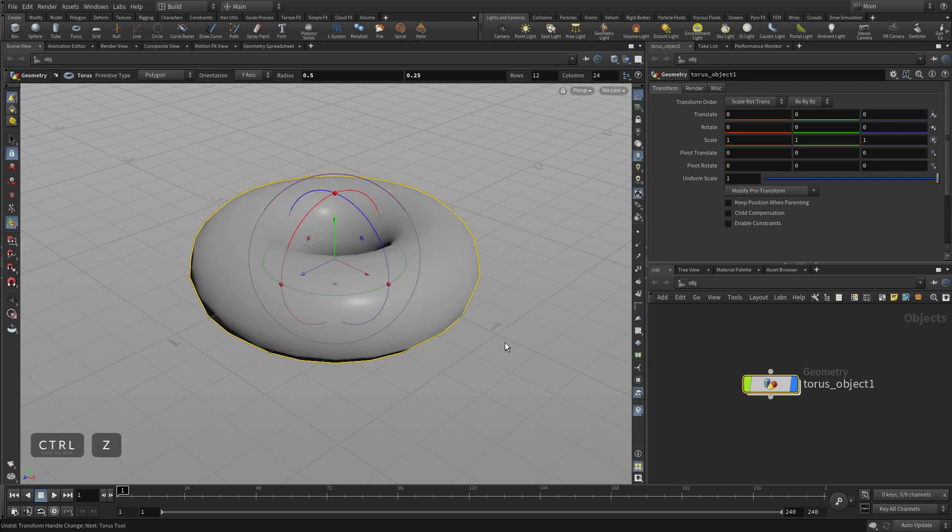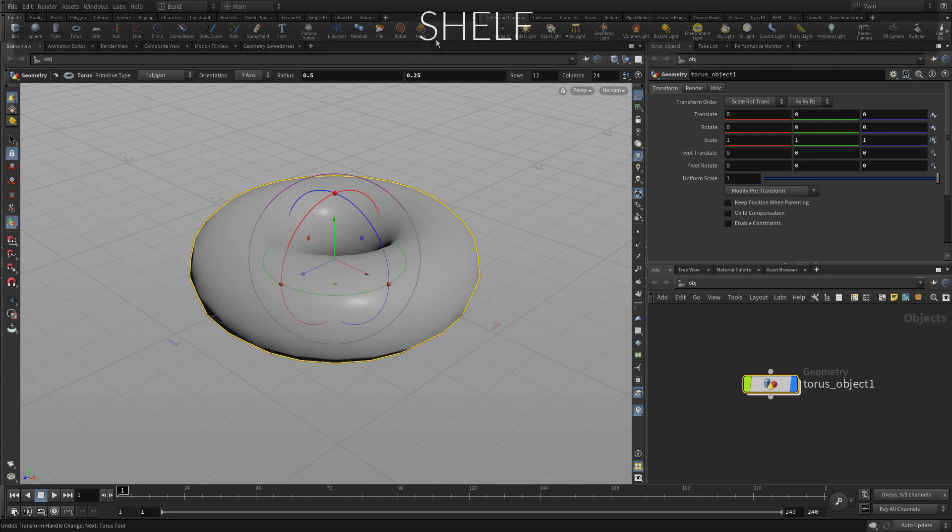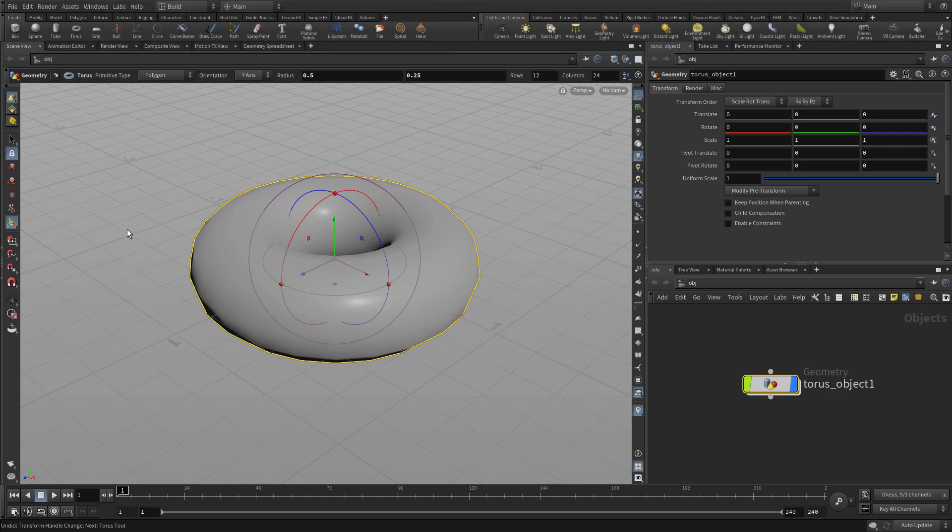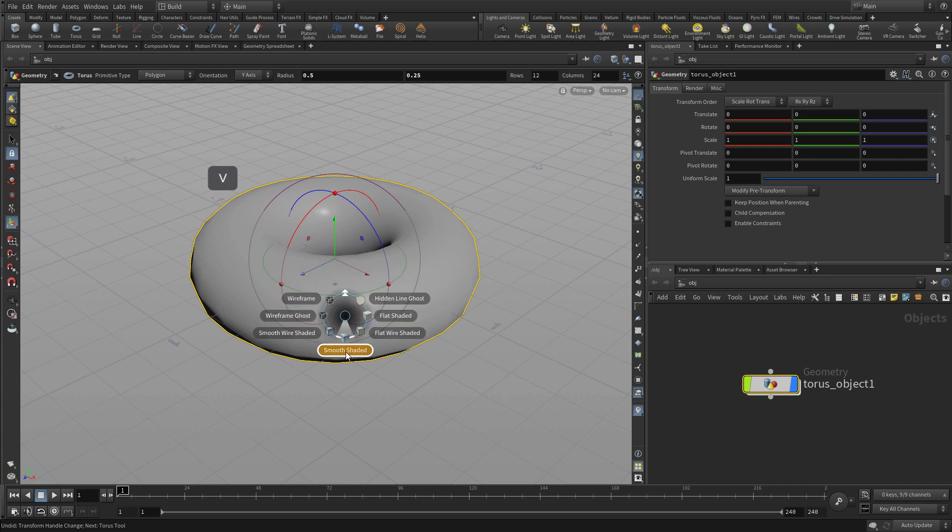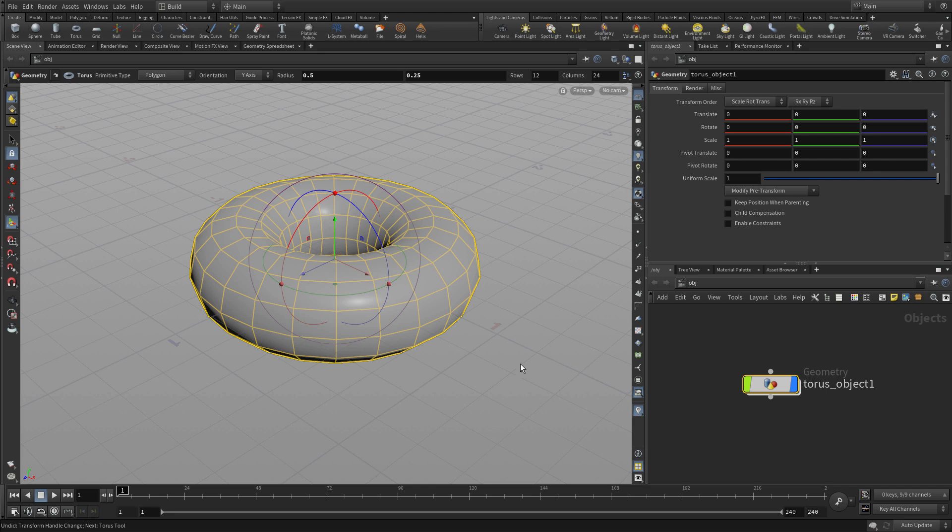You can rotate, scale, control Z to undo that. Now if we go up to the shelf, we can pick another tool if we want to, and we'll do that a little bit later. In the meantime, we're going to just change our display to a smooth wire shaded so you can get a sense of the topology of that piece of geometry.